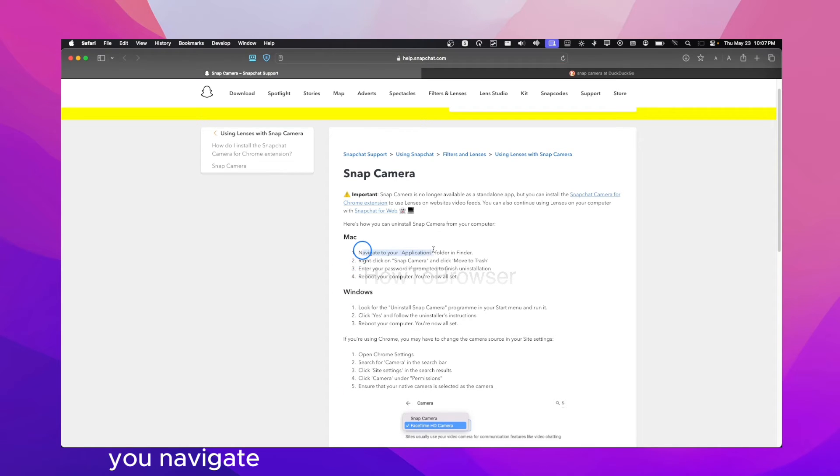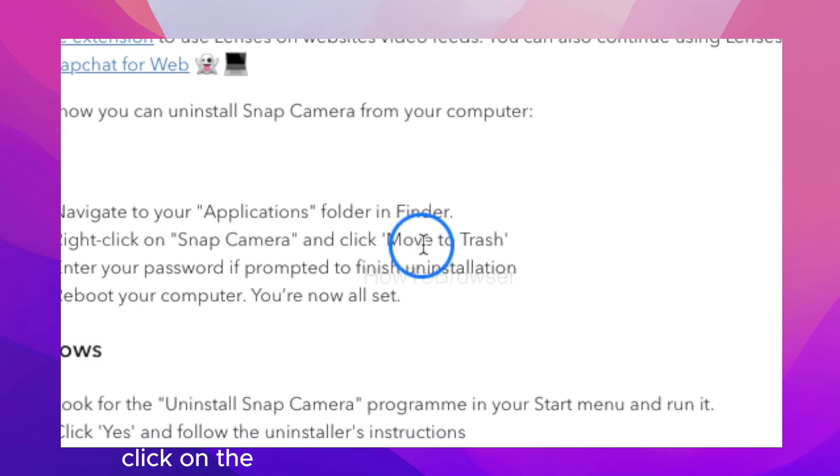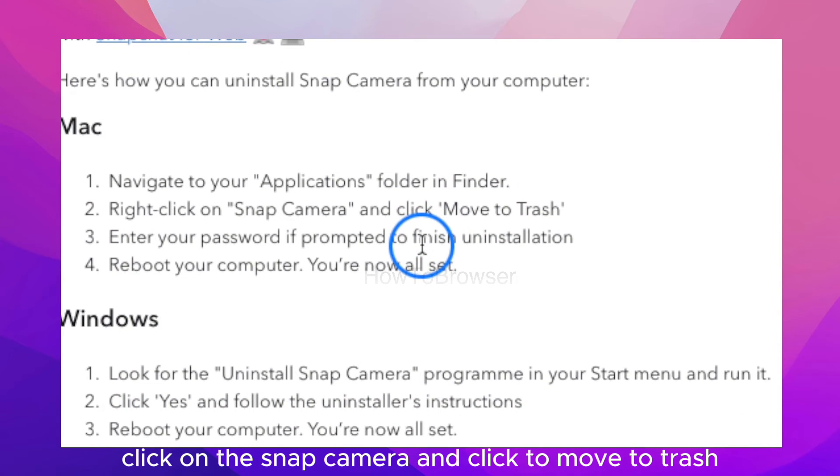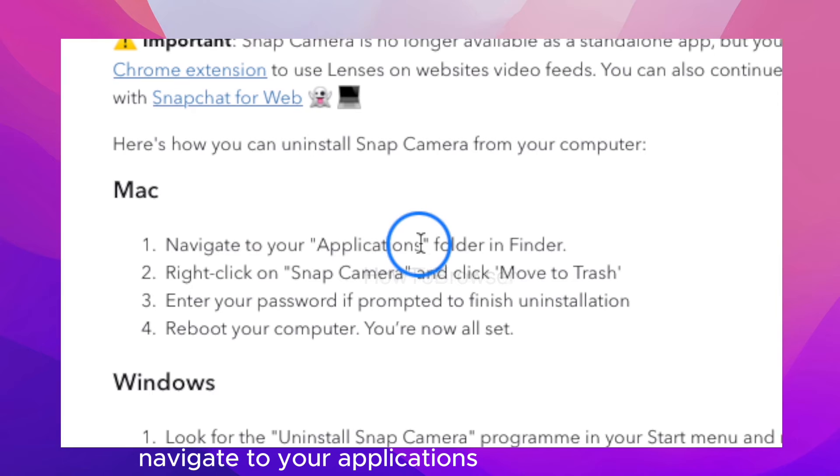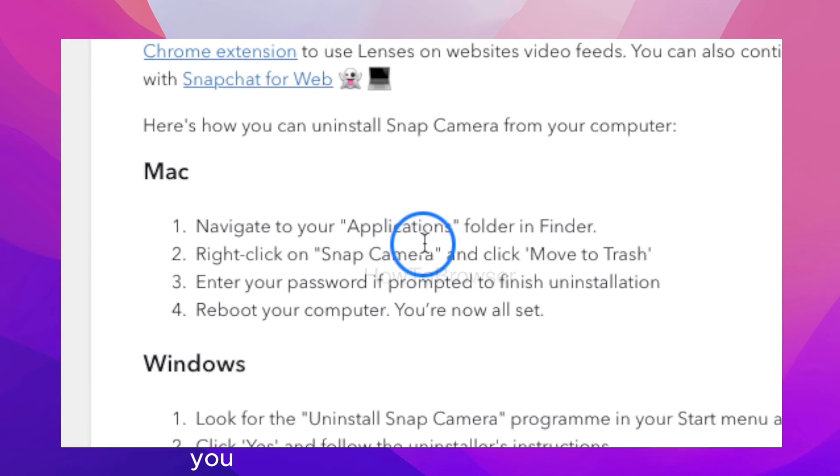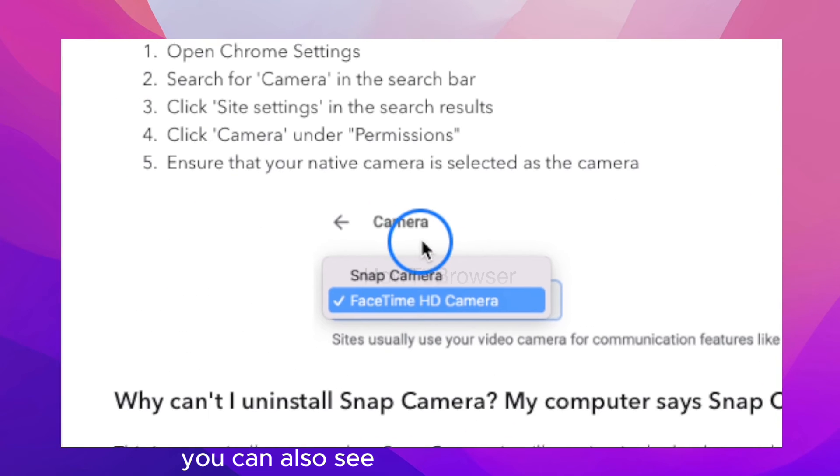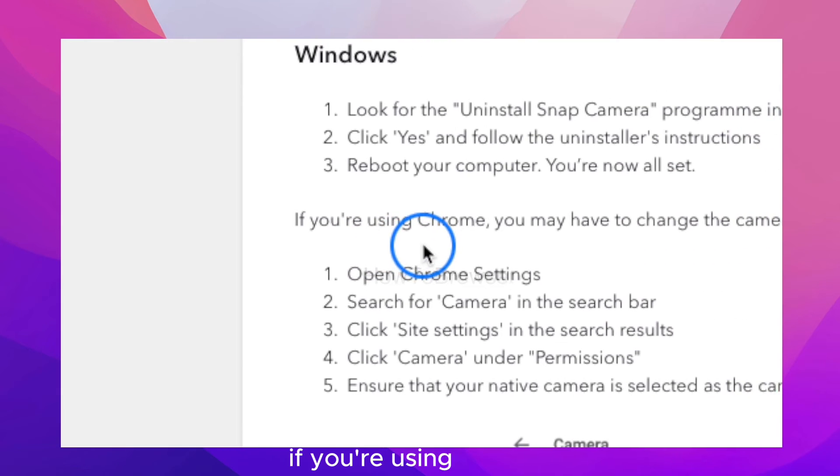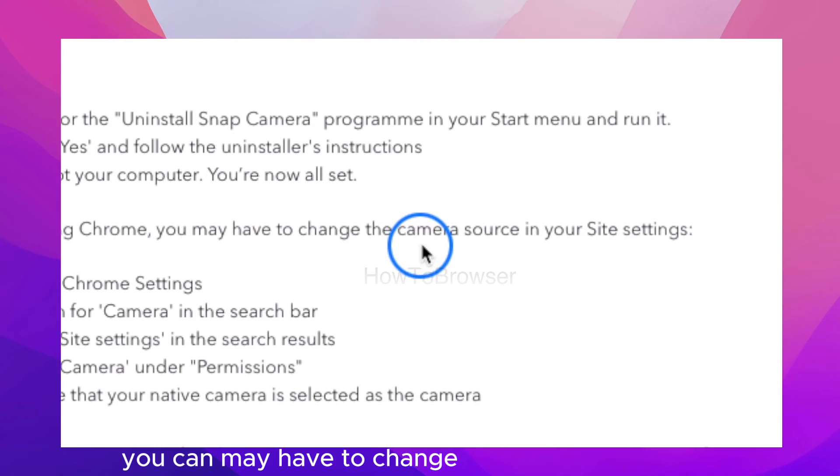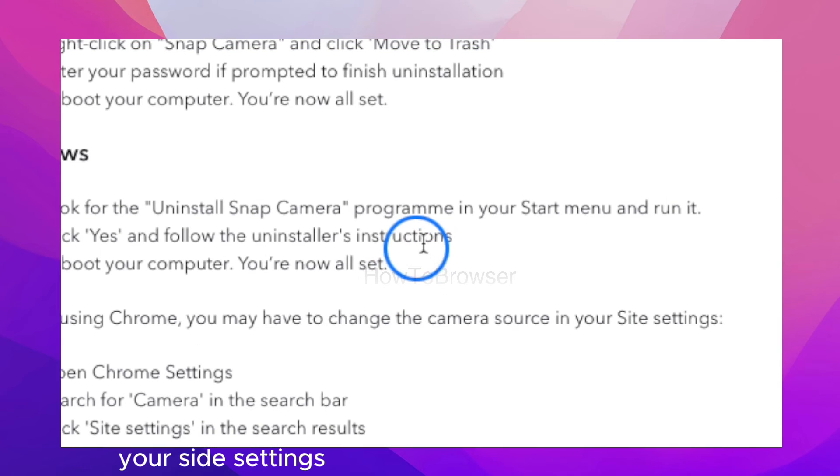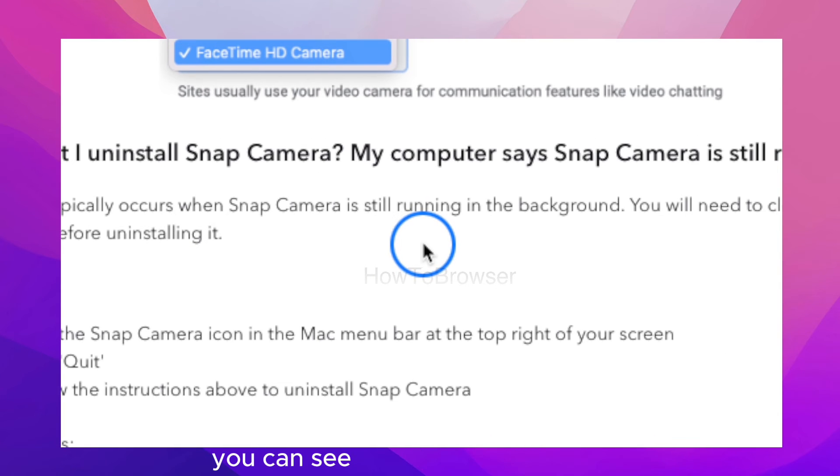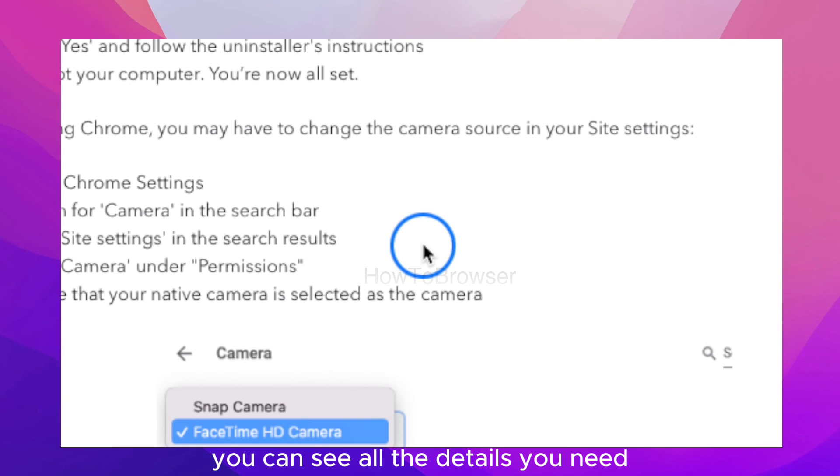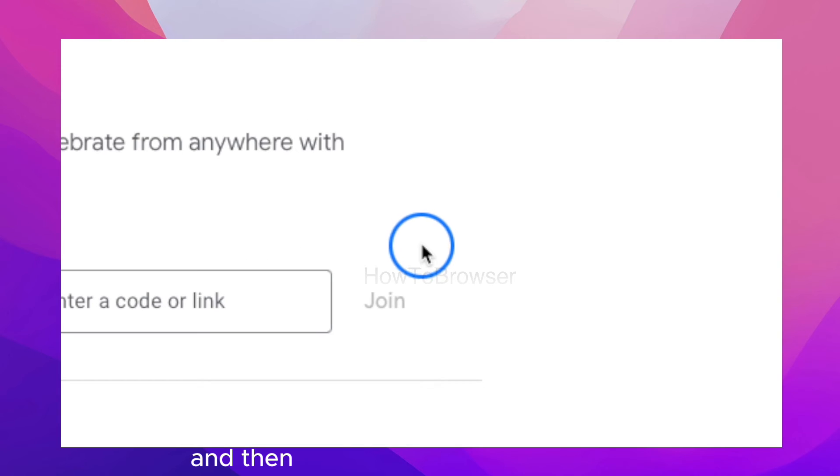You can see also you navigate to your application folder in Finder, right-click on Snap Camera and click to move to trash. Enter your password. Navigate to your applications folder because that's where you can install it. You can also see here how you can use it. If you're using Chrome, you may have to change the camera source in your site settings. You can look for Windows instructions here. Here you can see all the details you need.